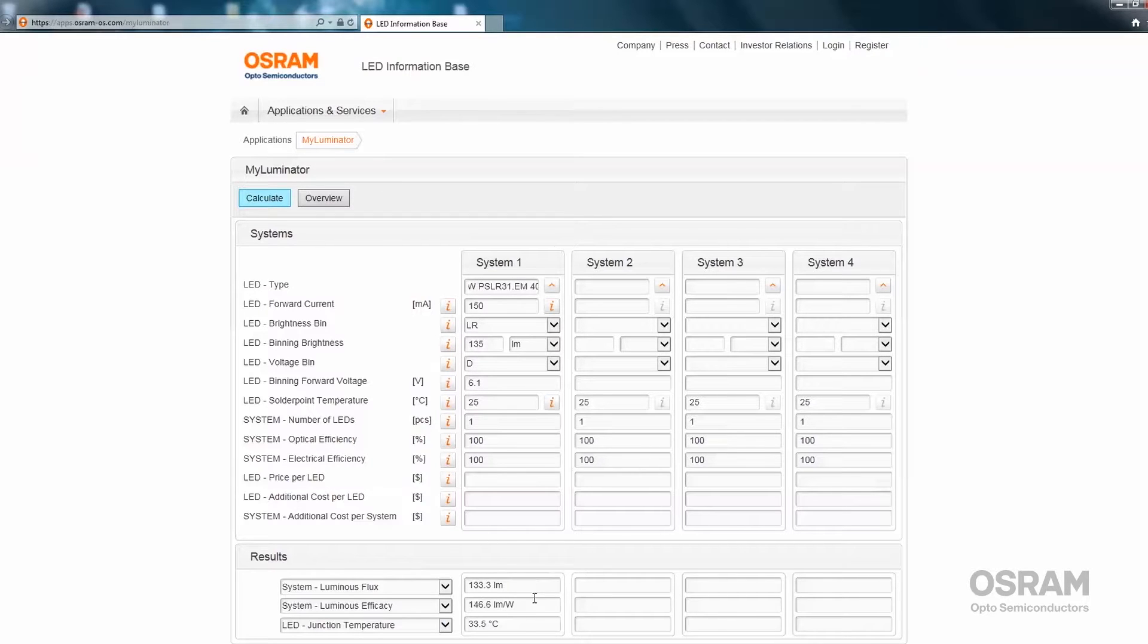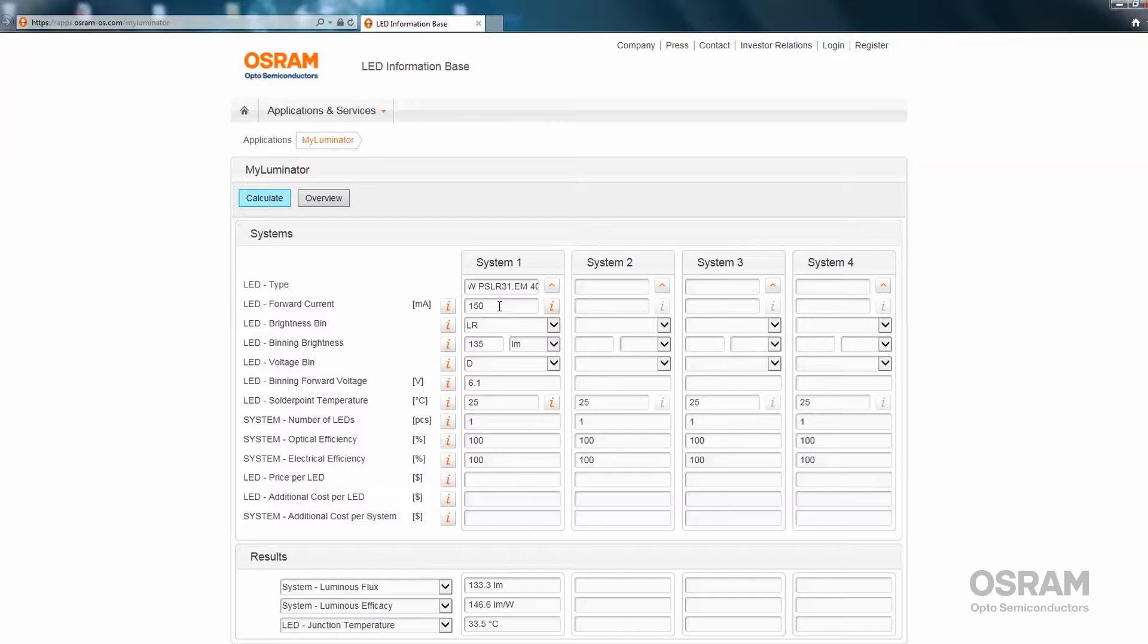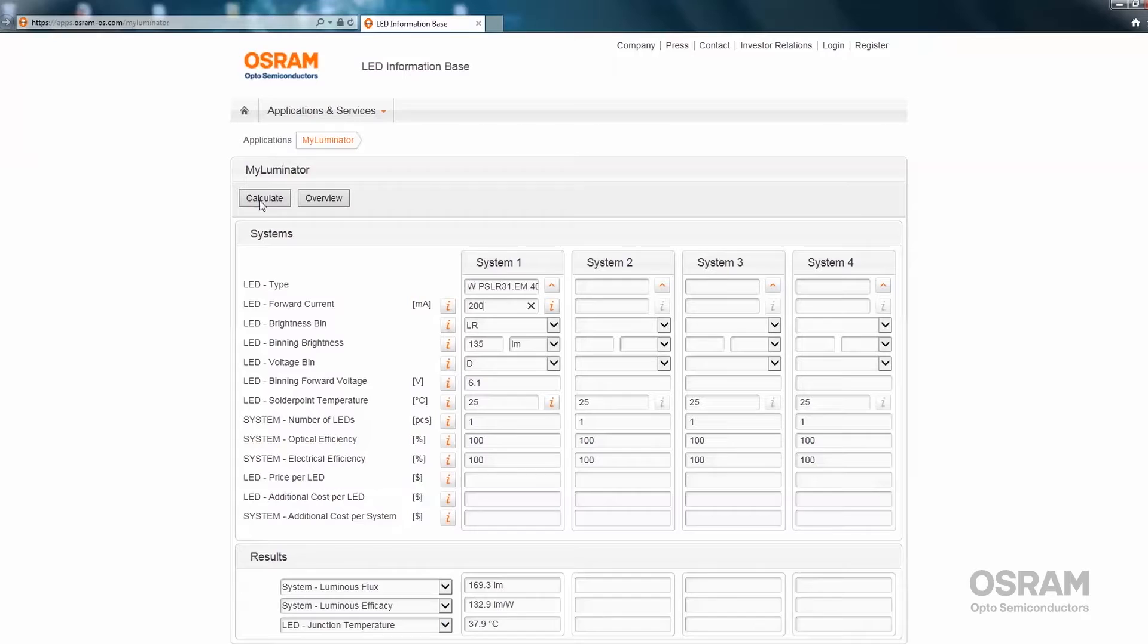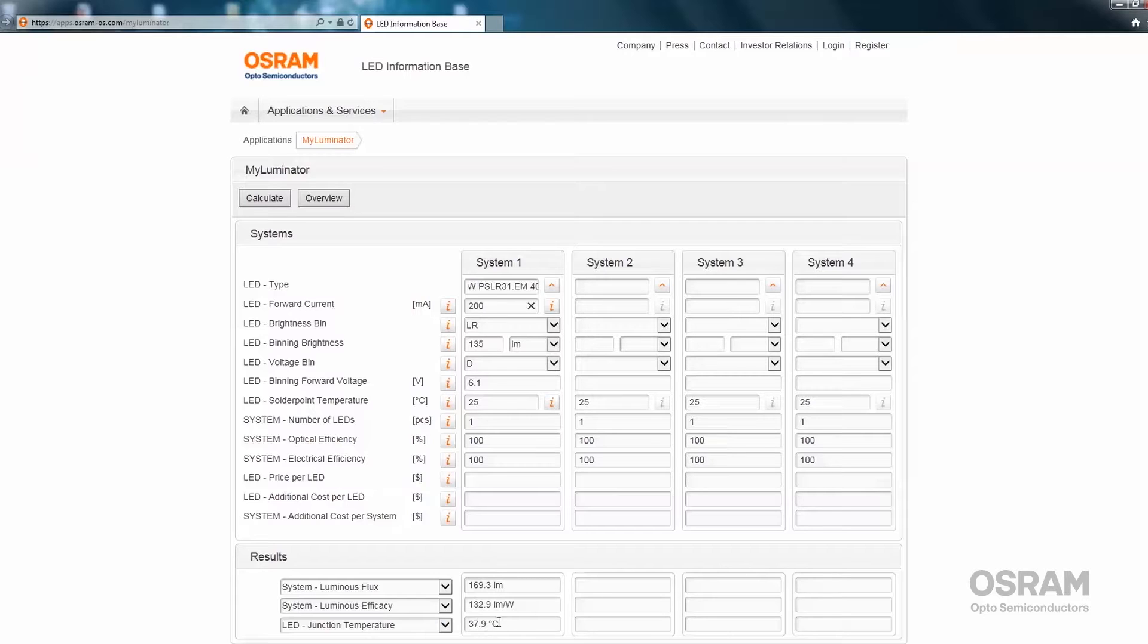We see that the complete system has 133 lumen, 146 lumen per watt, and the junction temperature is 33.5 degrees Celsius at a solder point temperature of 25 degrees Celsius. Now you can change, for example, the forward current from 150 to 200 milliamps. Press enter or the calculate button and you will end up with 169 lumen, 132 lumens per watt, and almost 38 degrees Celsius.